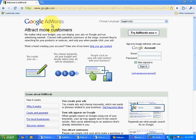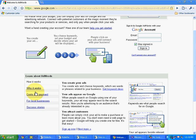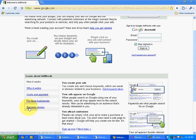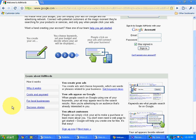Now just see some links over here: learn about AdWords, how it works, why it works, cost and payments, for local business, for success stories. Even if you are having a business of your own and you want to promote it online, you can make a website and you can start promoting things using Google AdWords.